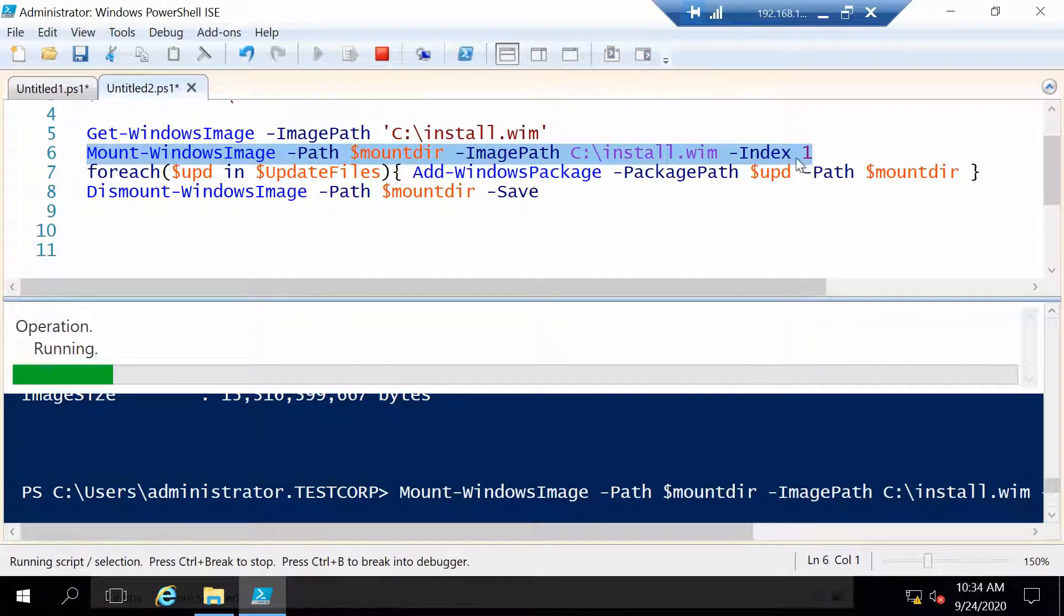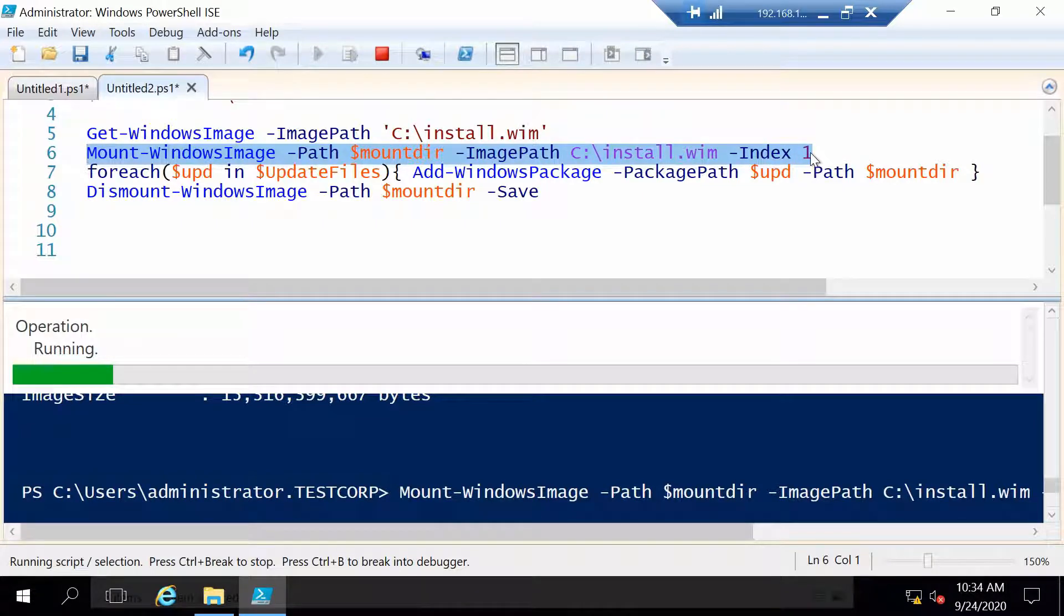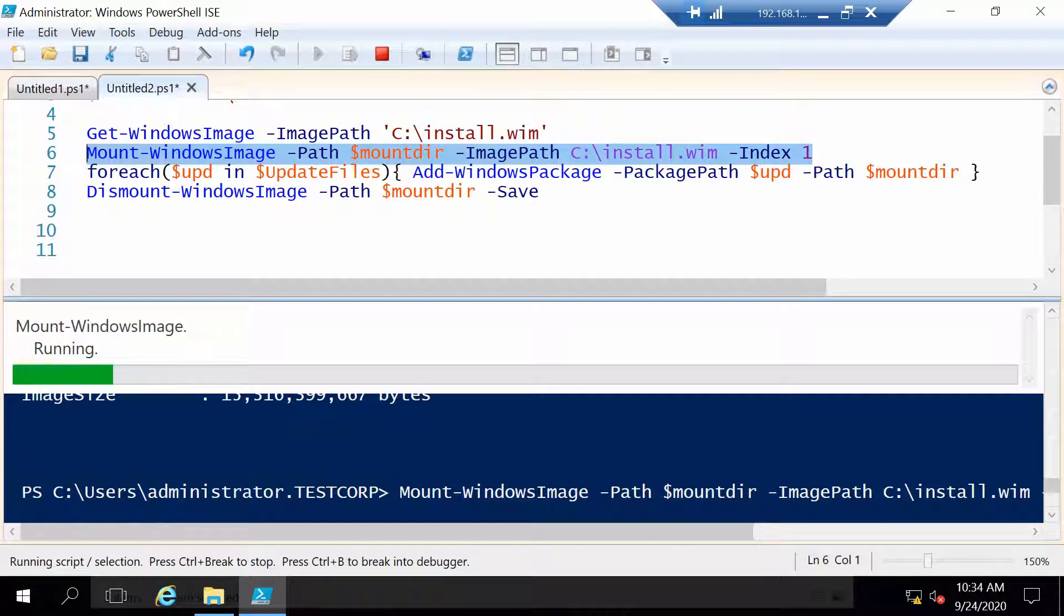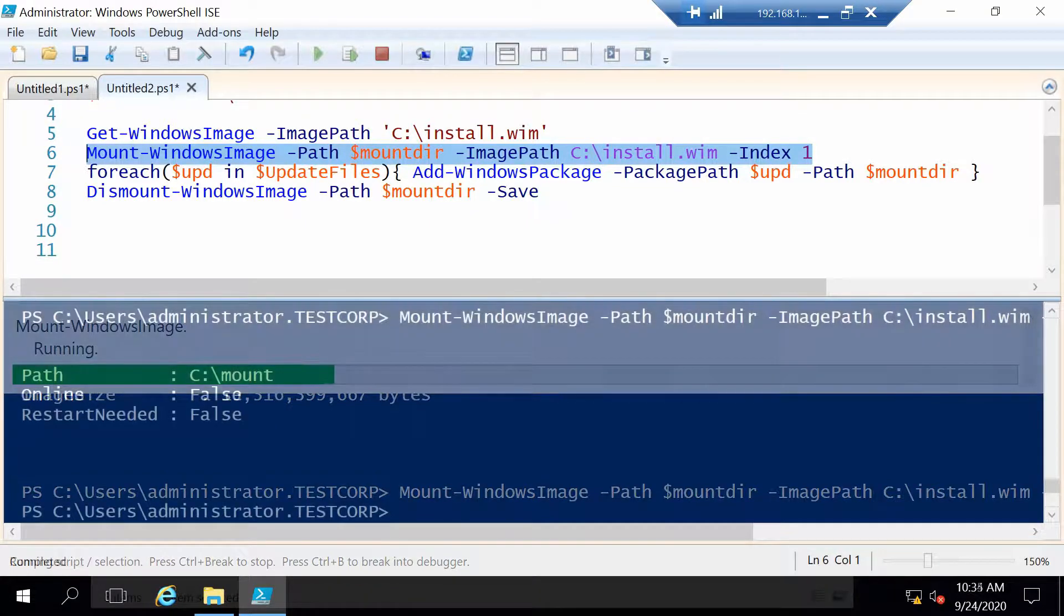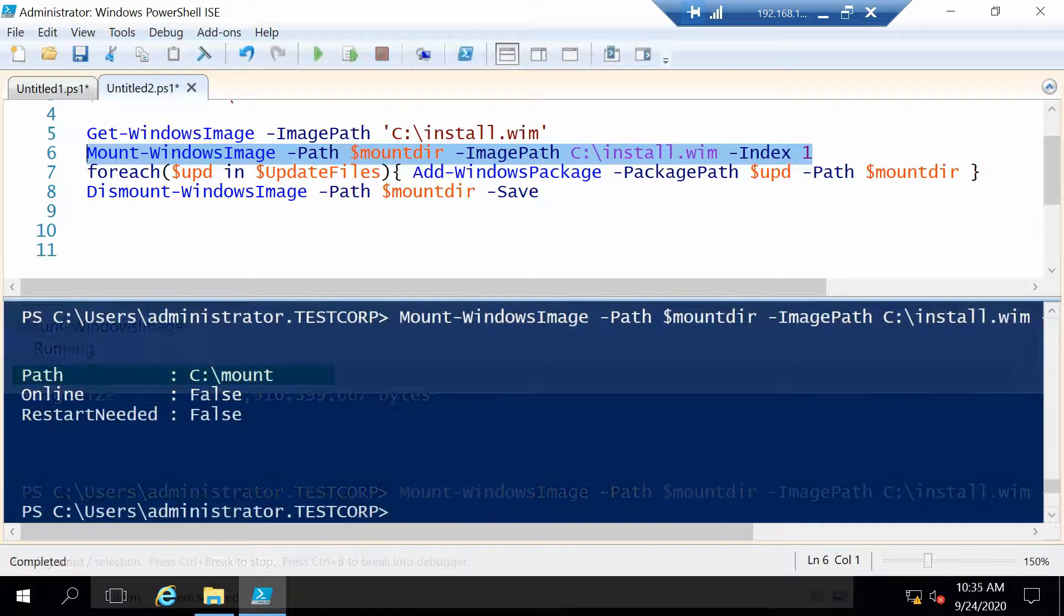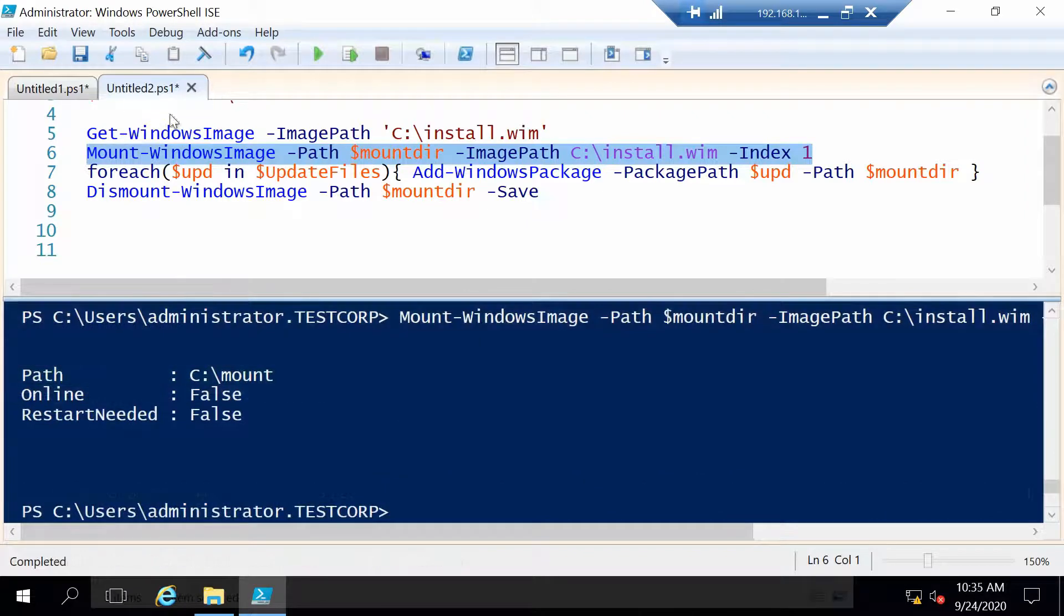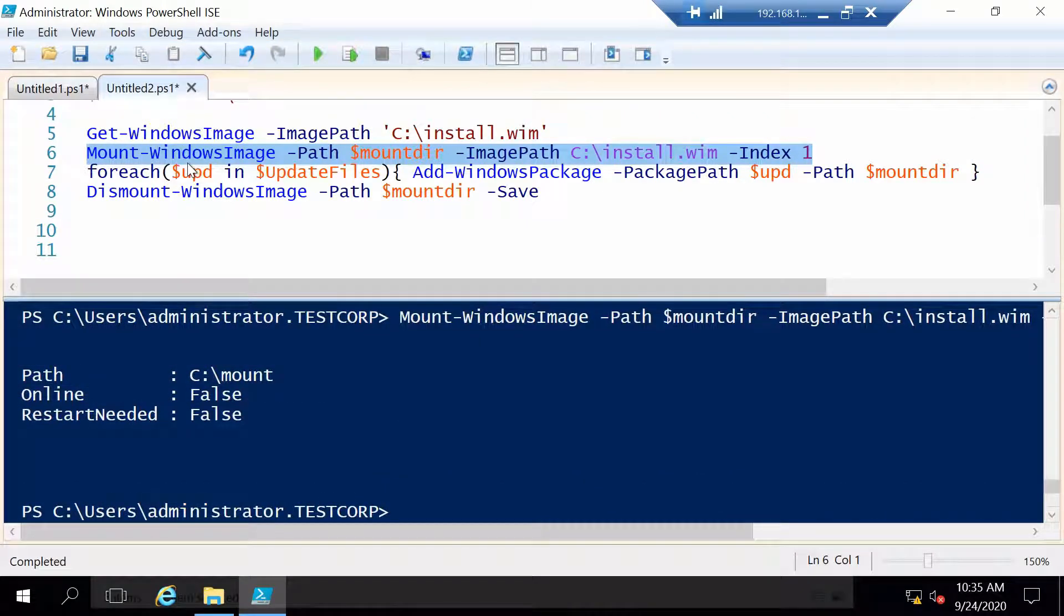So then let's mount index one and this is where you specify which index you want. This is not going to take too long, maybe one or two minutes. I will come back when it's done.